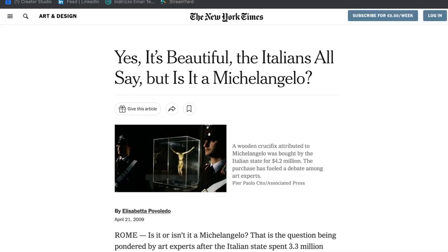Welcome to Hoken Tech. In this video we'll talk about NFTs on the art side, and specifically about the case of the Michelangelo crucifix. We start with some info about NFTs and an introduction. NFTs represent a revolution in the field of digital art, allowing us to certify the authenticity and ownership of works of art through the use of the blockchain.